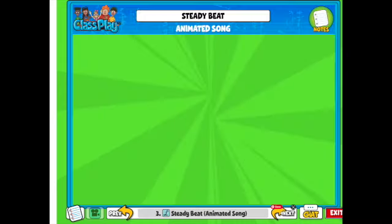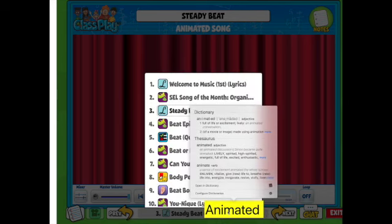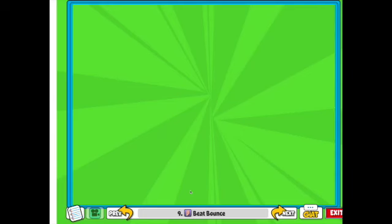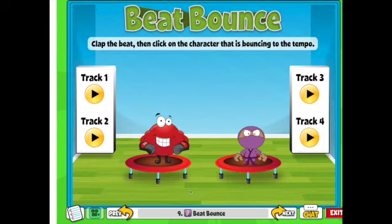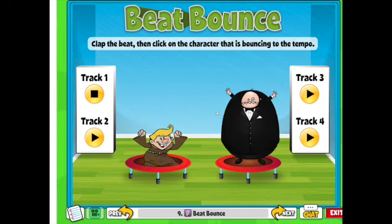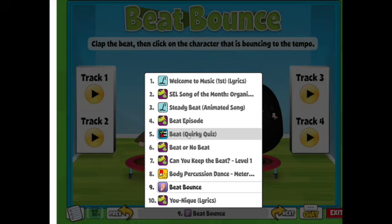If I go to next, it'll take me to the next thing. The other way to navigate is by using the menu at the bottom — it comes up and lets you jump to a specific point in the lesson. For example, I can go all the way to the beat bounce activity, which is a lot of fun. I just click on that and now I can play Beat Bounce. In this one you have to figure out who is bouncing along with the beat. There may also be a quiz — this one has the 'Beat Quirky Quiz,' which is the graded area.